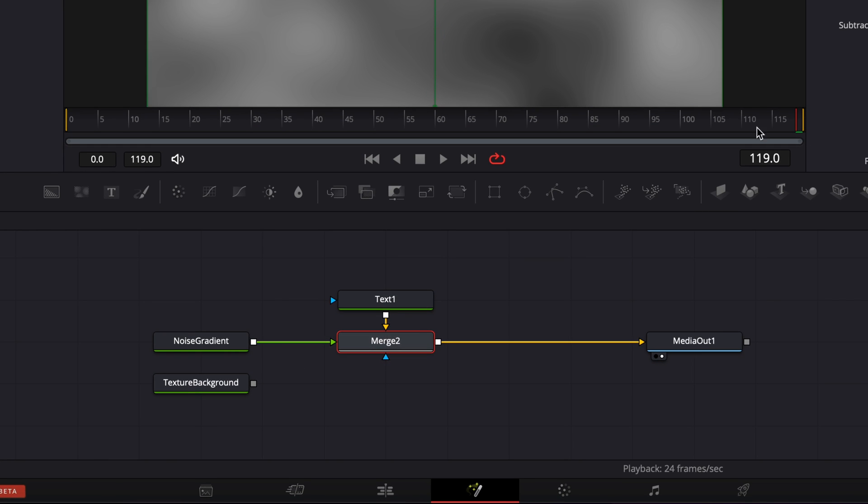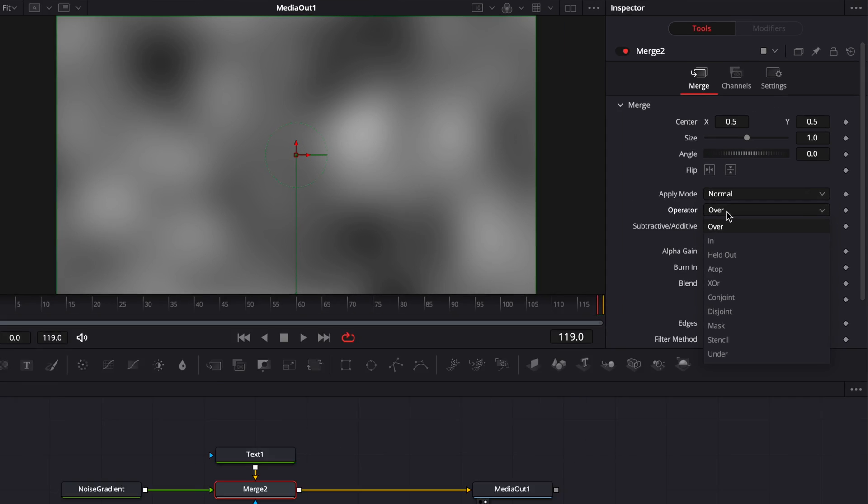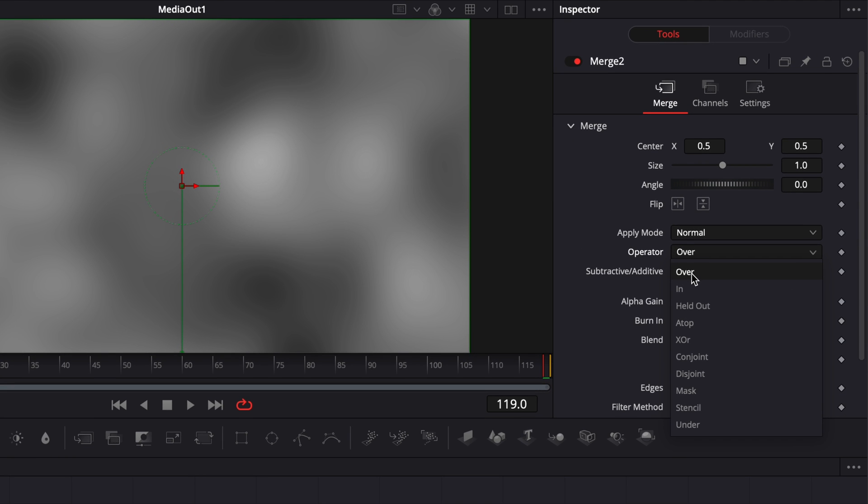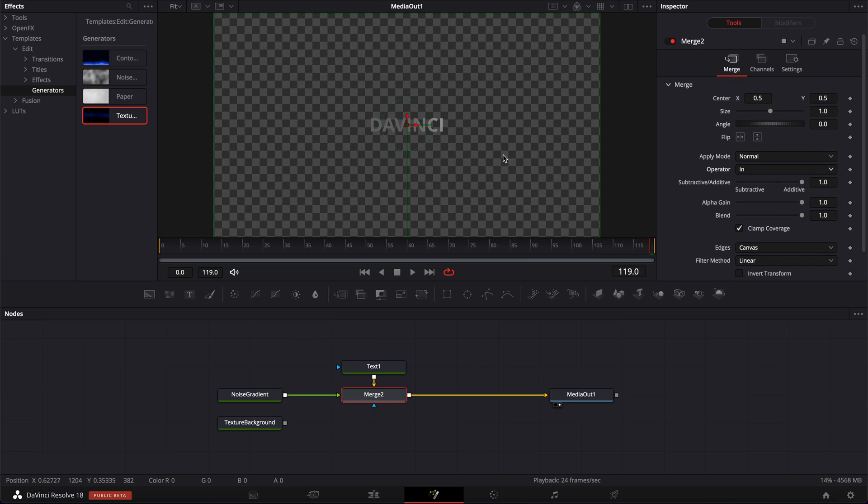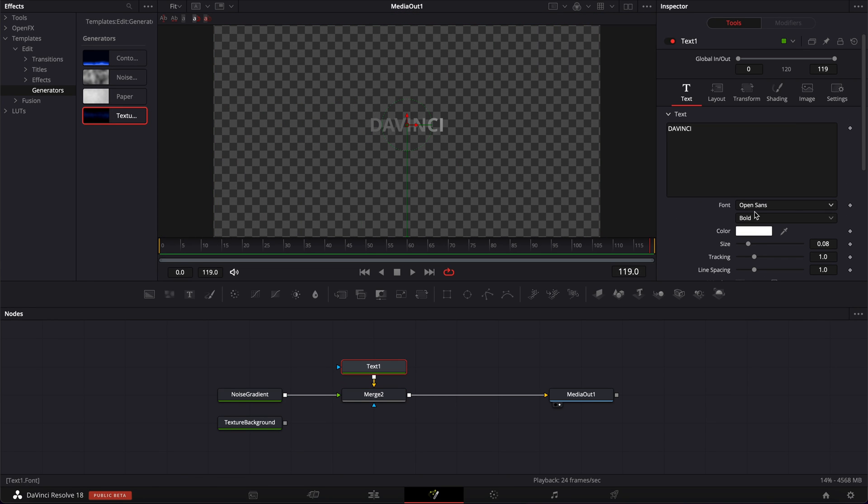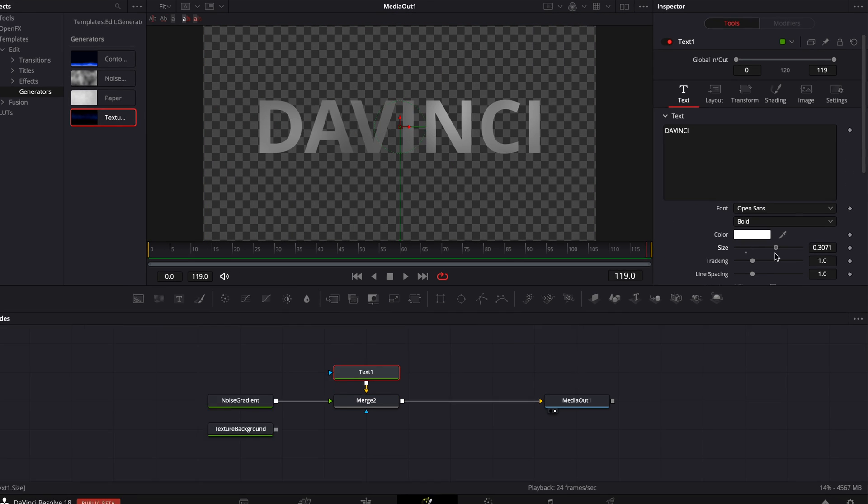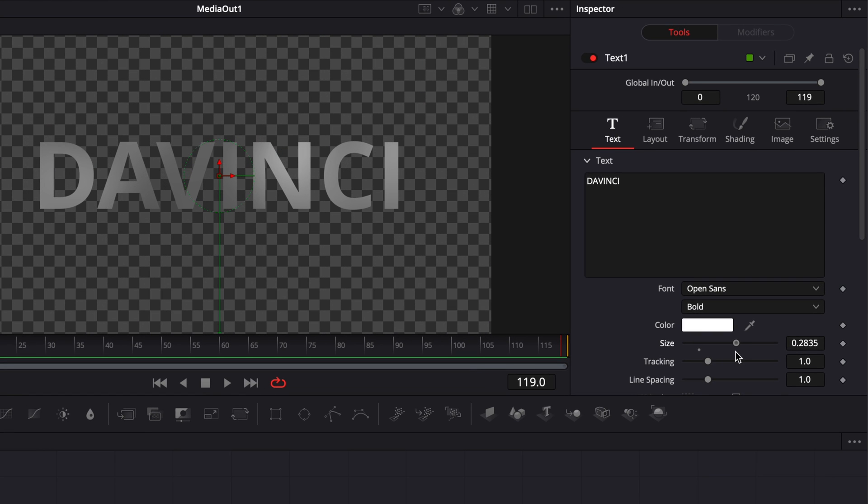So we're going to go over to Merge 2, and here instead of having it on over, we're going to go with In. And now the Noise Gradient is inside the text. So we're going to increase the size of that text so we can see properly what's going on.